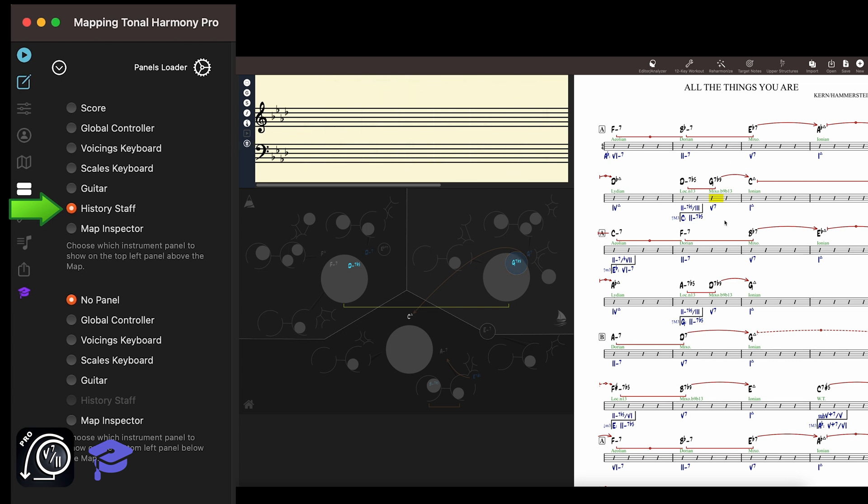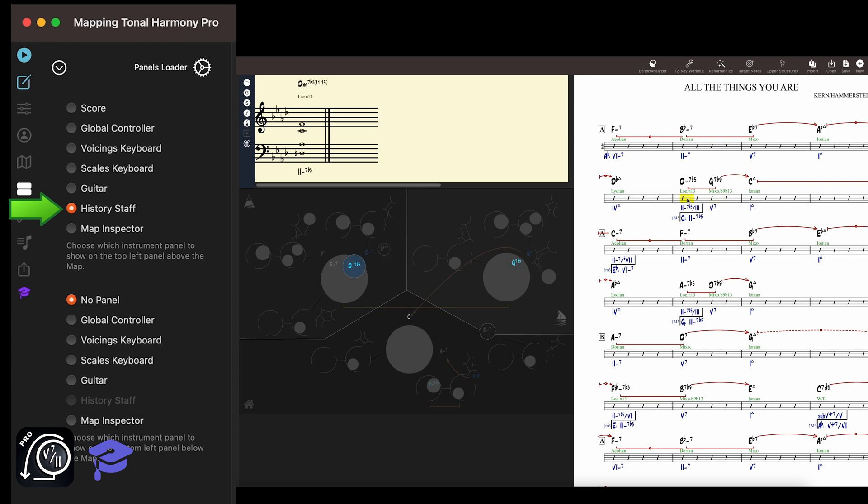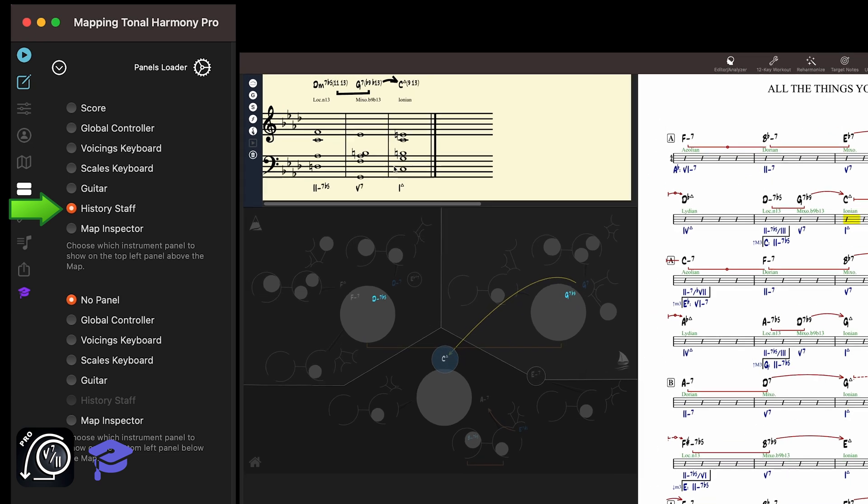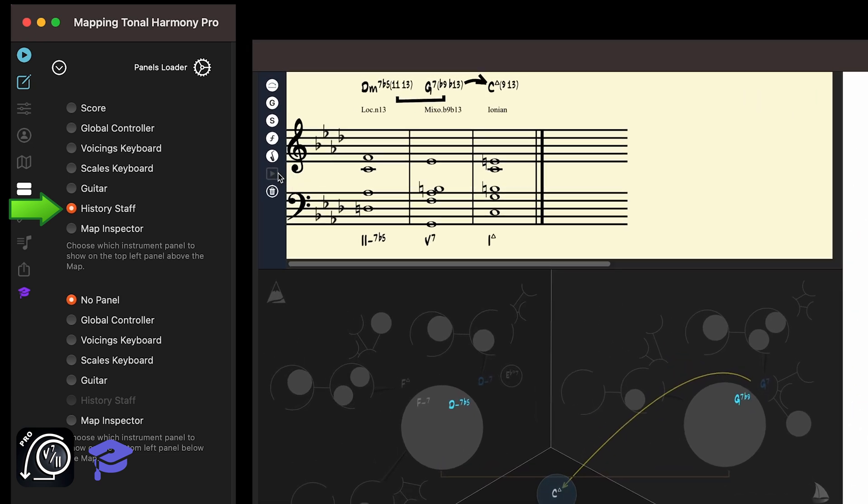For example, if I want to see how Duke would voice this D minor 7 flat 5 to G7 flat 9 to C major 7, then I can click on the chords in order to load them into the history staff. And you can play it here.